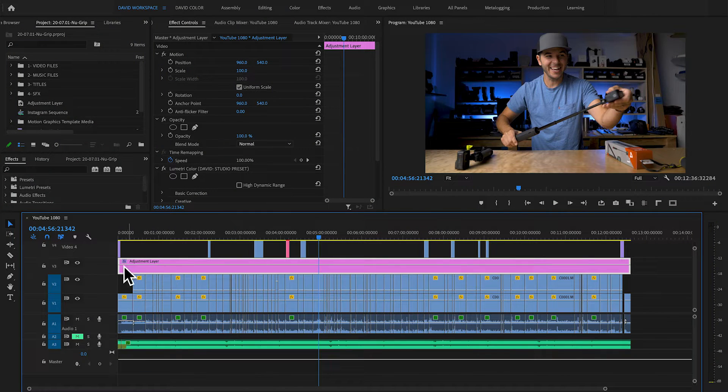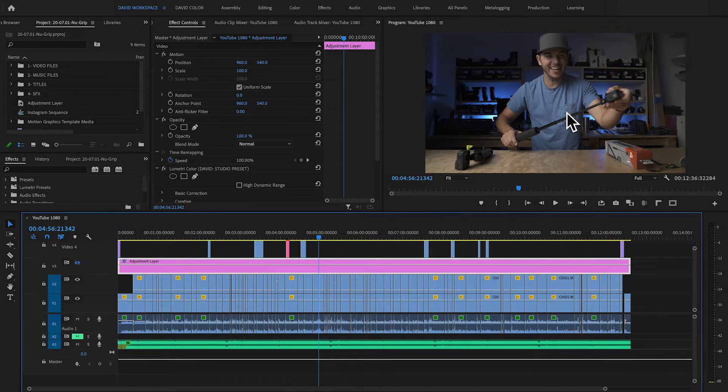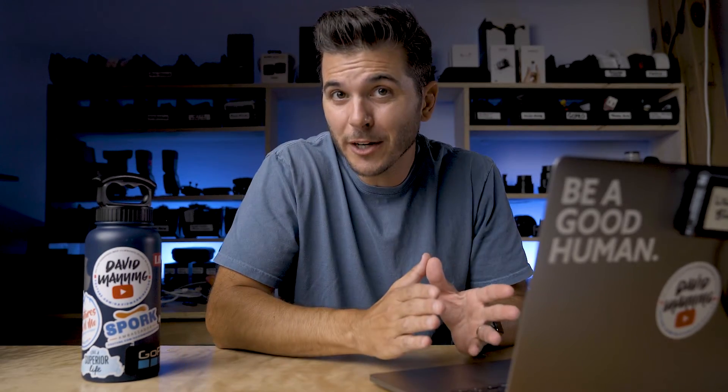Let's talk about the adjustment layer. If we turn this adjustment layer off, you'll see exactly what's coming out of the camera. This shot without the adjustment layer looks like this, and when I add the adjustment layer, it looks like this. All that is is a Lumetri color grade — I'm just applying a color grade, but instead of applying it to the actual clips, I apply it to the adjustment layer.